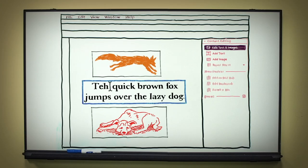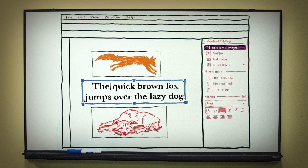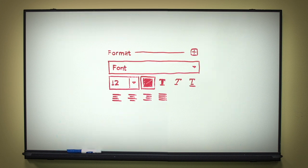You can edit existing text by clicking and typing. Look for the area under the Format heading to change font, size, and formatting.